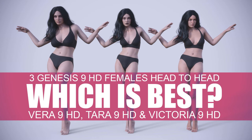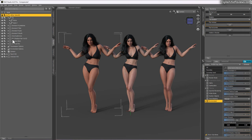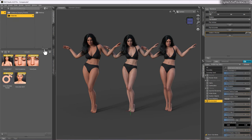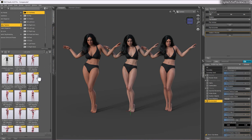Hey guys, welcome back, this is Val. In today's video we're going to do a comparison between three beautiful Genesis 9 feminine models HD - so all HD special details and all that. We have them loaded side by side, same pose, all default looks, same hair. The hair I'm using for reference is the FEK medium hair. On the left we have Alphanvera HD, in the middle we have Tara 9 HD, and on the right we have Victoria 9 HD. I added a quick pose from Zedekus - it's a dramatic fashion full body pose.